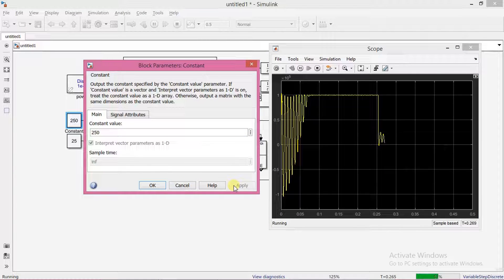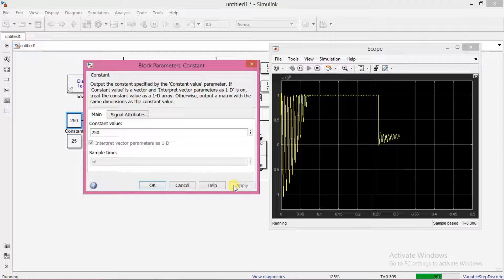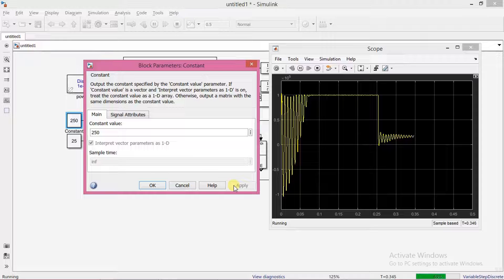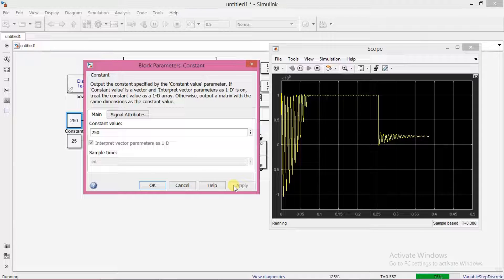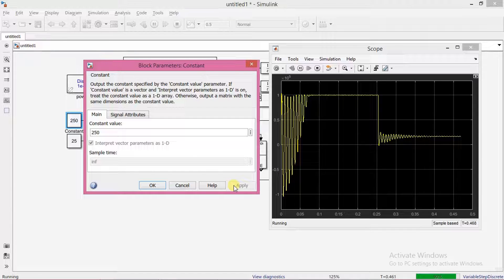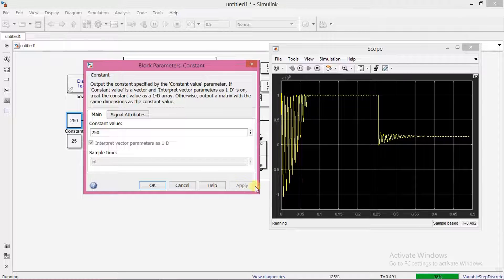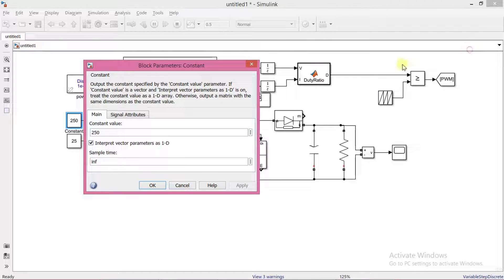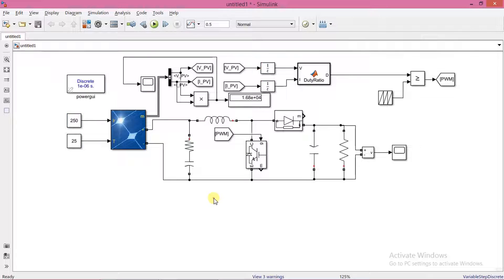The output still reaches the MPP point. This is the end of this presentation.